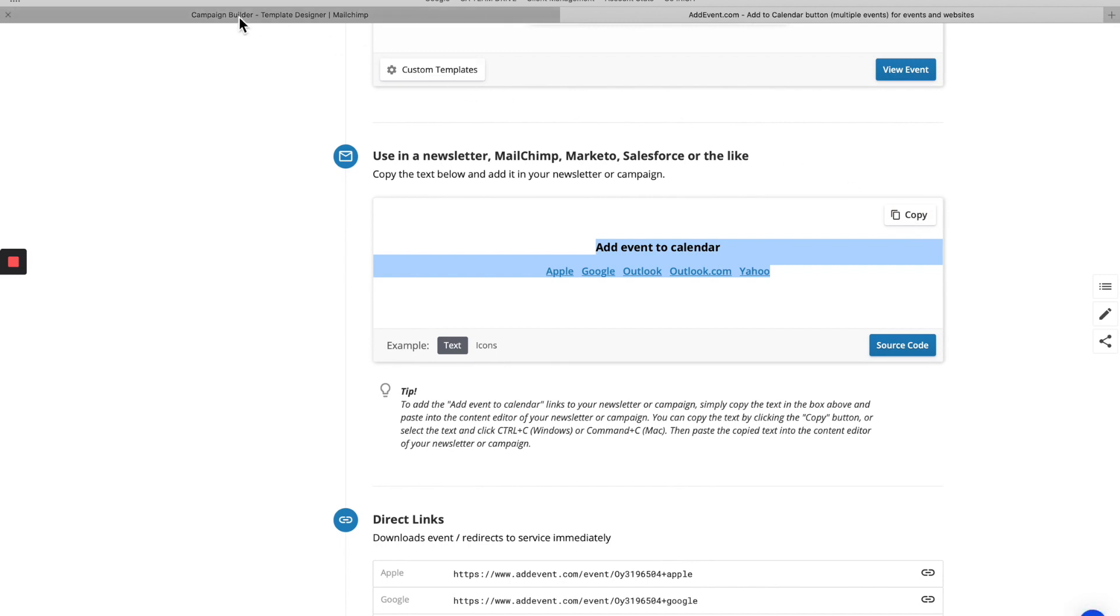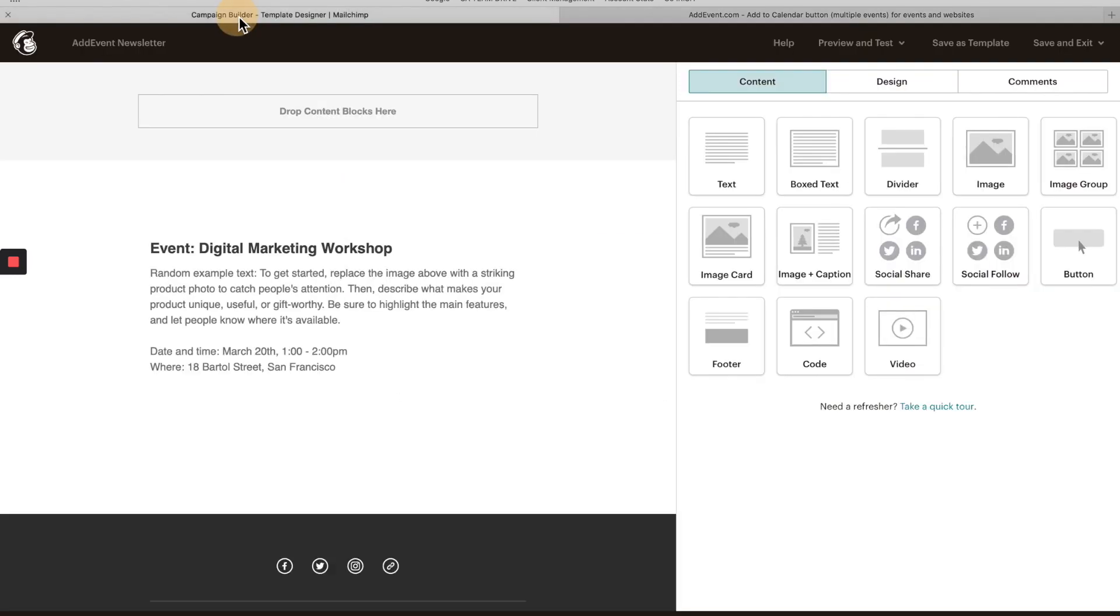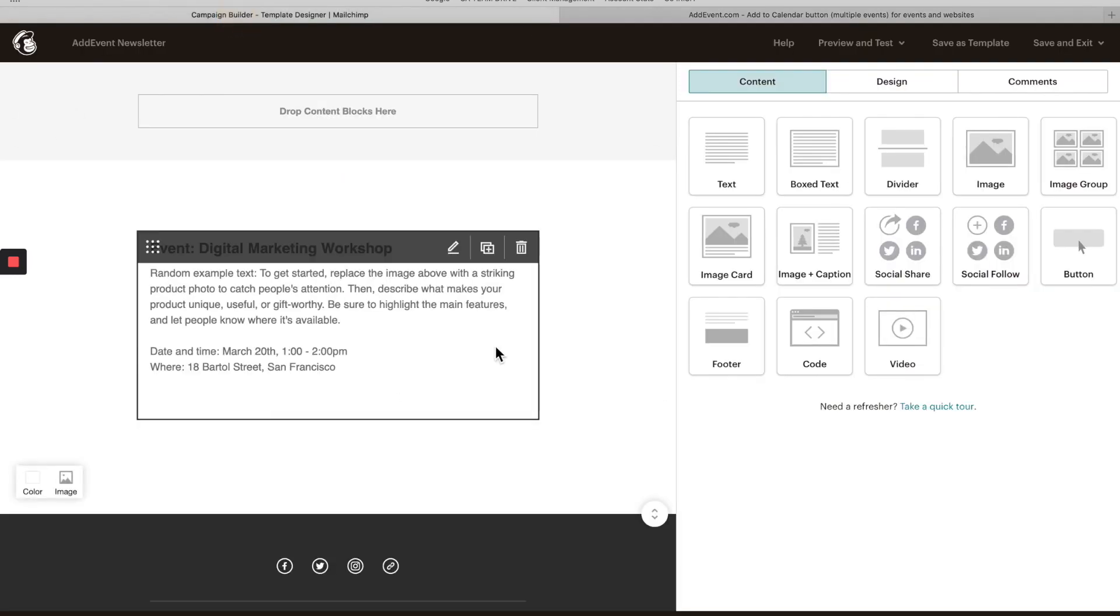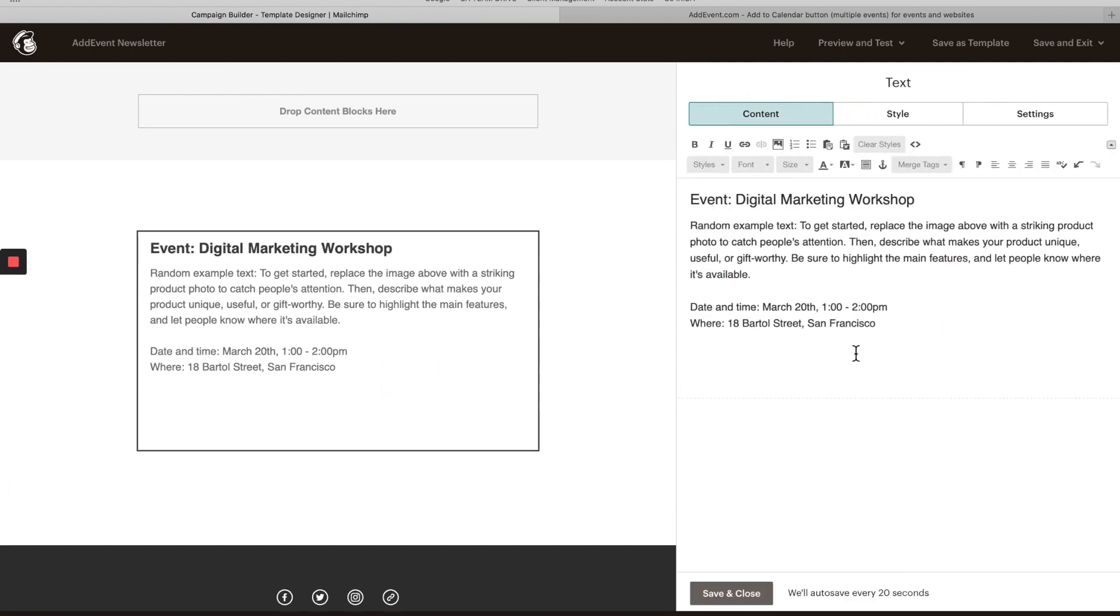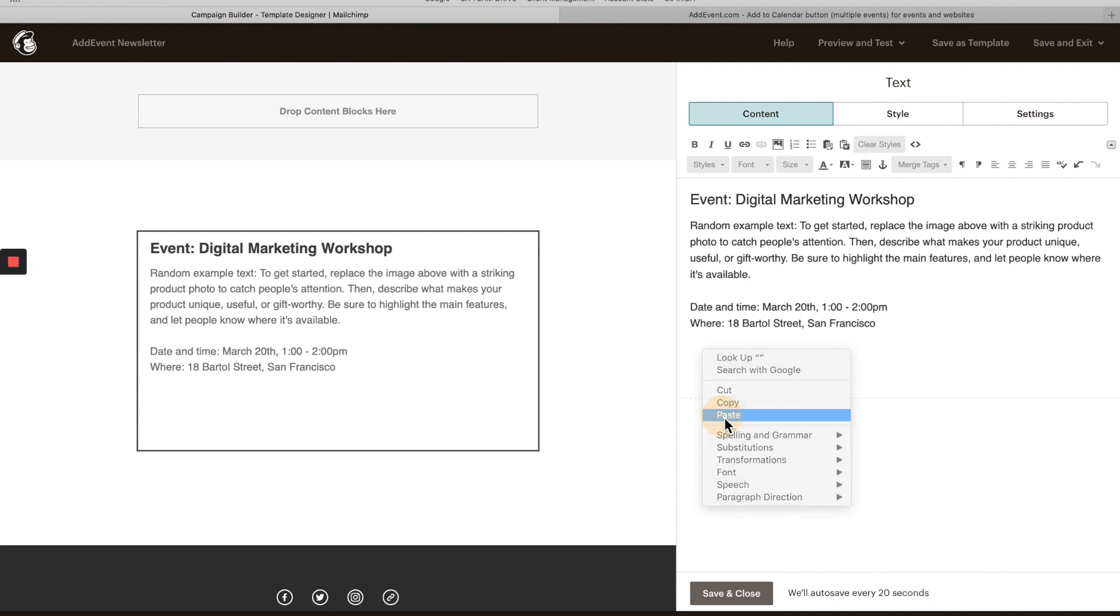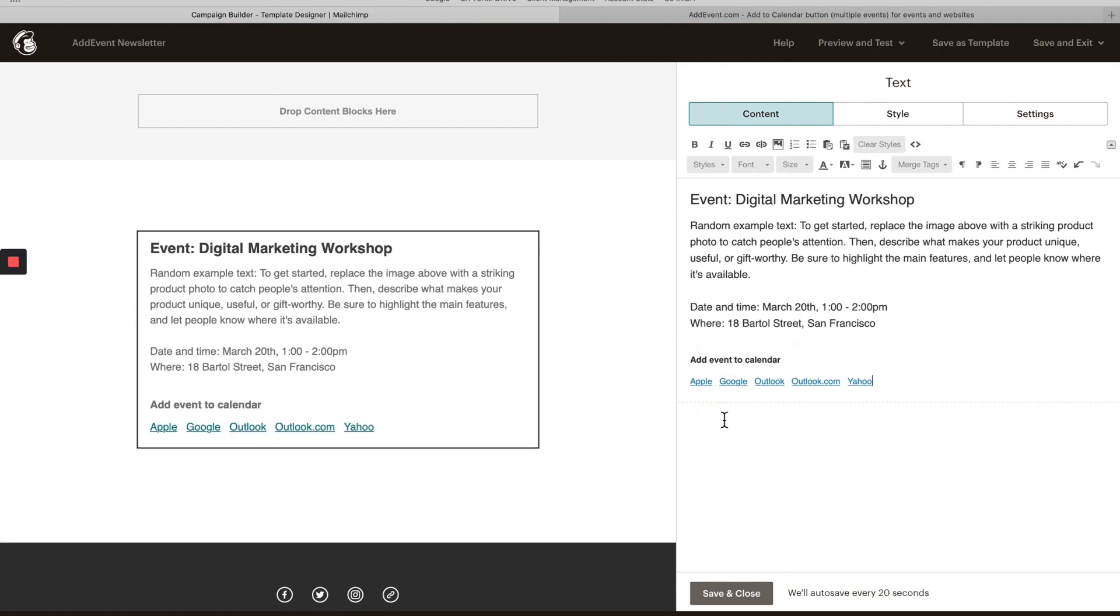Then we're going to go back over to our MailChimp. We want to add them in here. We're just going to simply paste these in just like that. See, they've appeared over here.